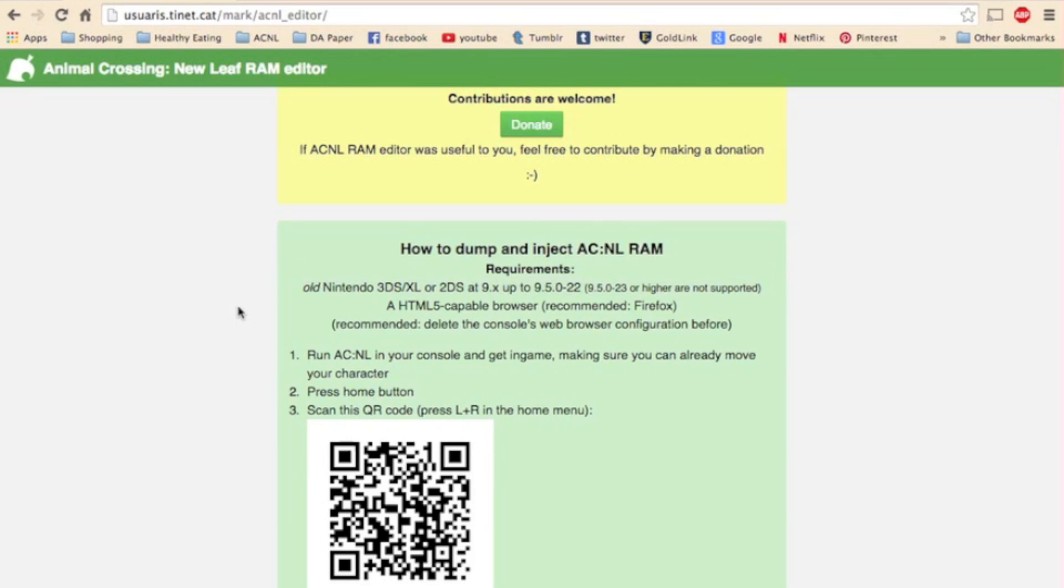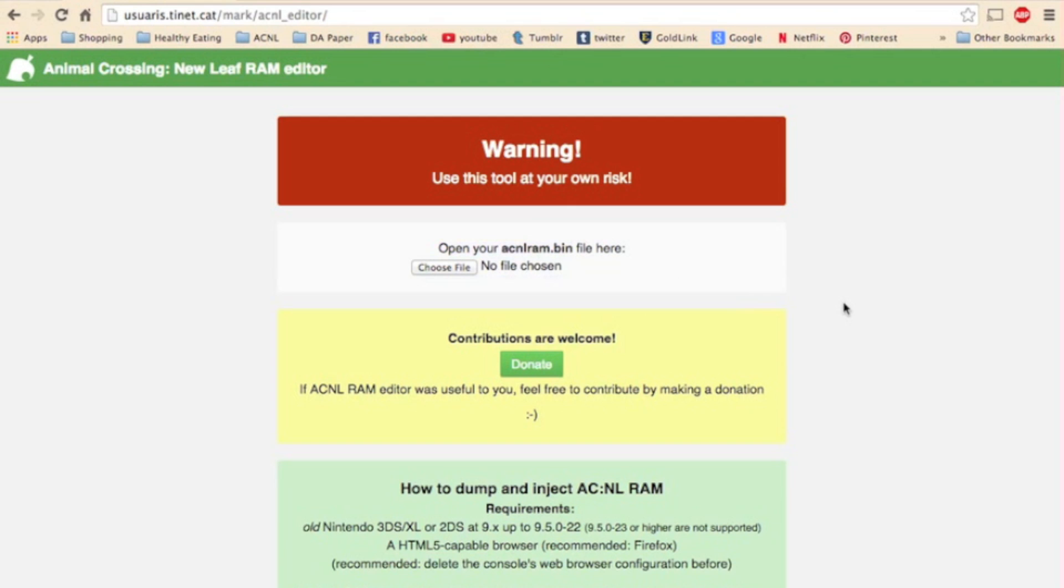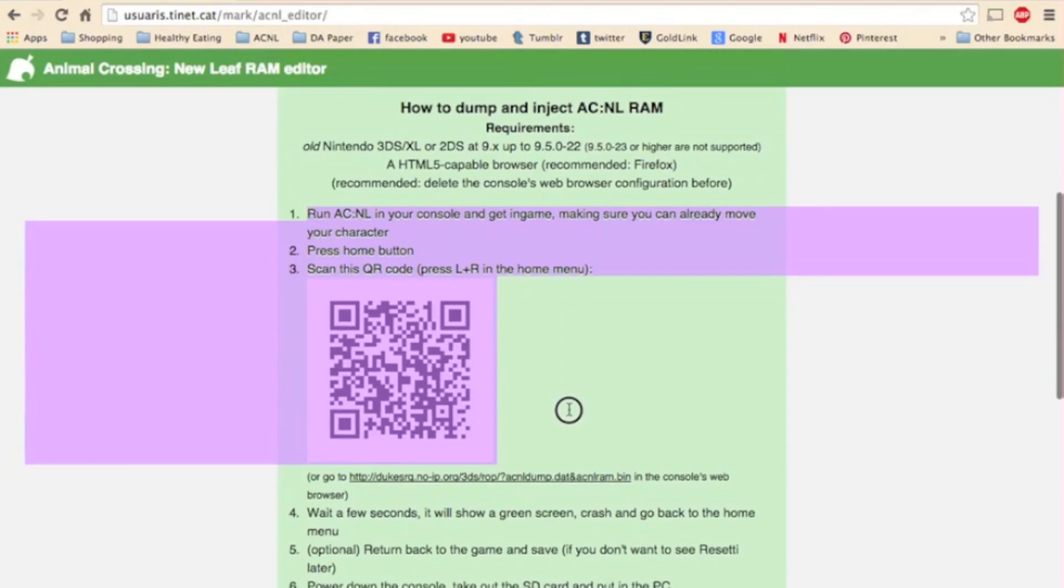Okay, so let's get down to business. This is the RAM Editor's home screen. And as you can see, you need to upload a file for it to edit. And the way you get this file to edit is down here. It is the first six steps of this process right here.